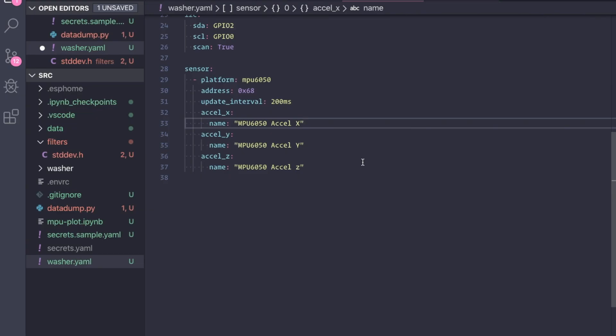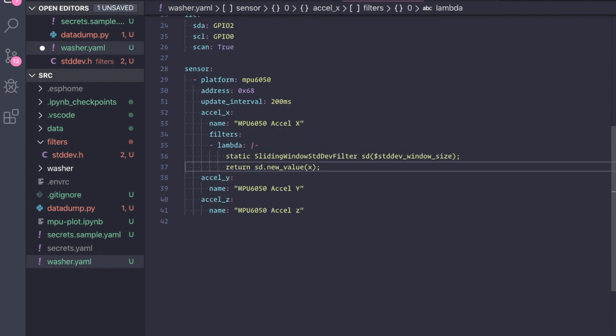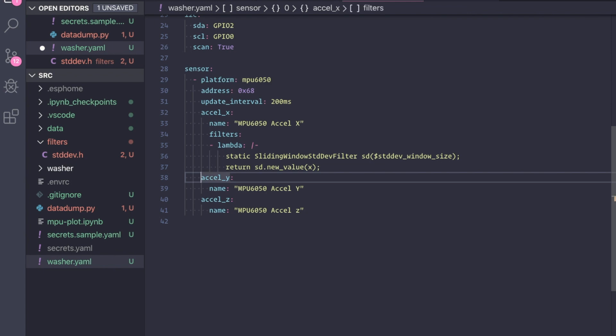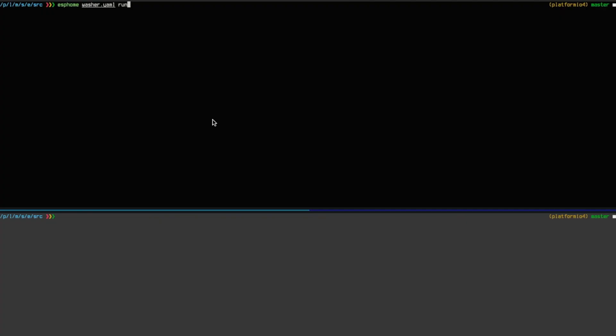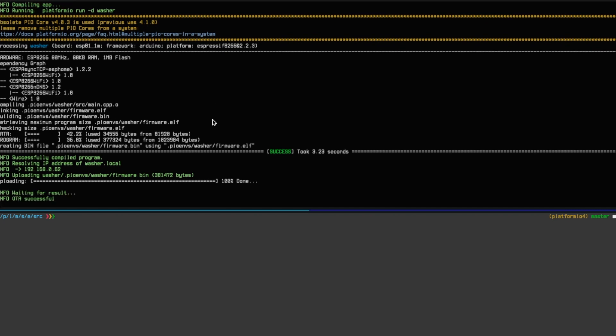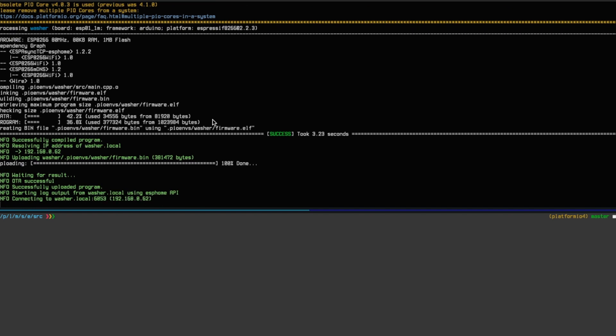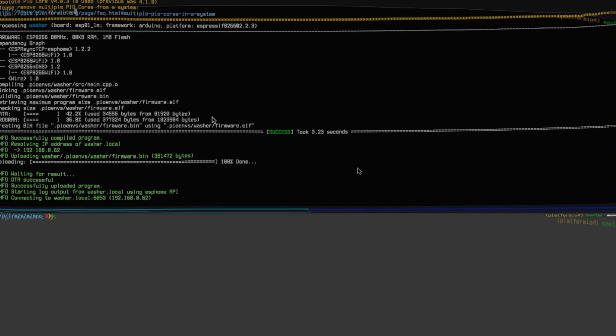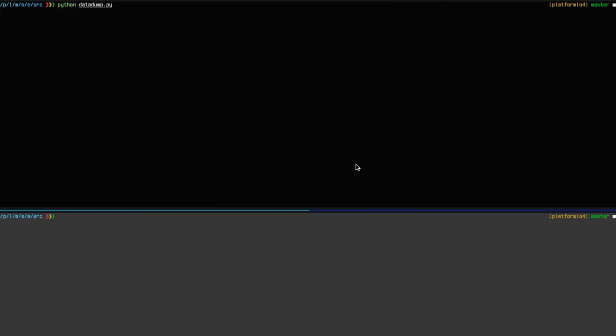Now we need to apply the standard deviation filter to the X-axis values. That's done by including a lambda filter and then within the lambda filter calling the standard deviation for every single X value that comes in. Since we are only interested in the X-axis, we can get rid of the other two axes. Let's compile and upload this code to ESP. If I run the data dump script, as expected, the values only show up every few seconds.